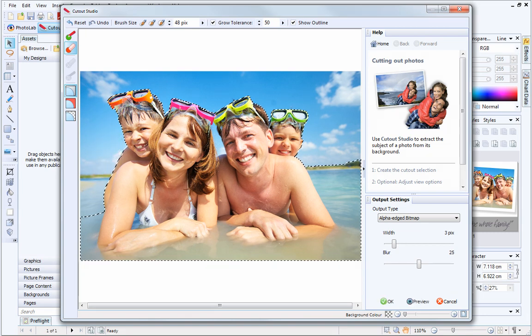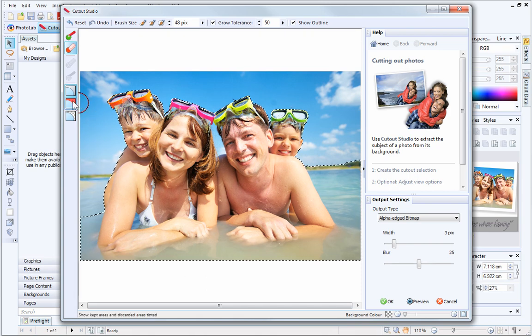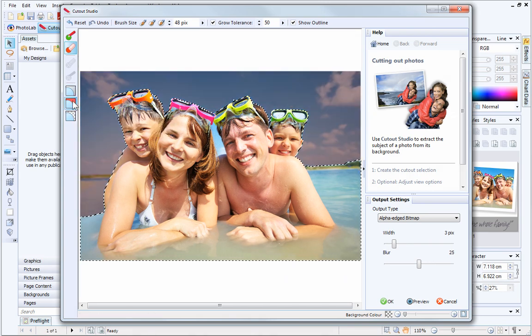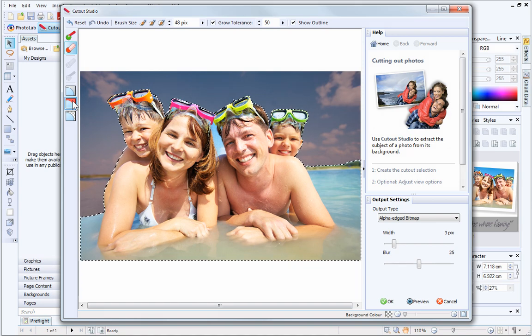To get a better idea of the areas that are to be kept and those that are to be discarded, you can click the Show Tinted button. Because we started with the Discard brush, areas marked in red will be discarded.